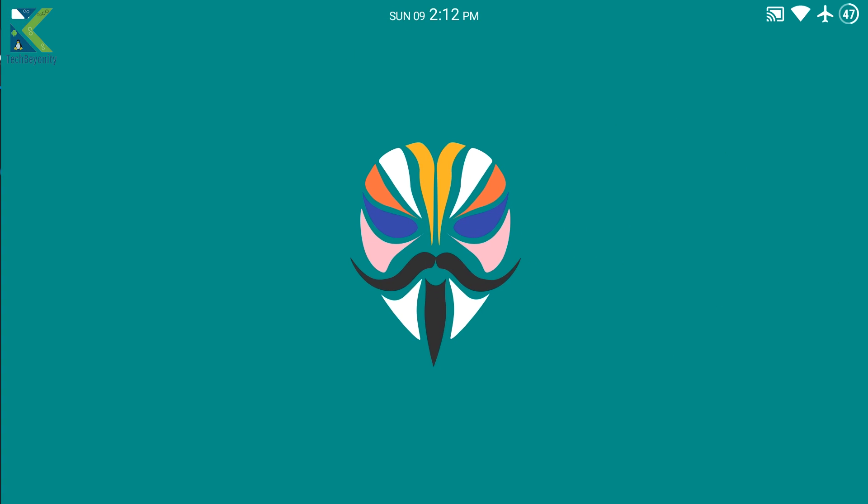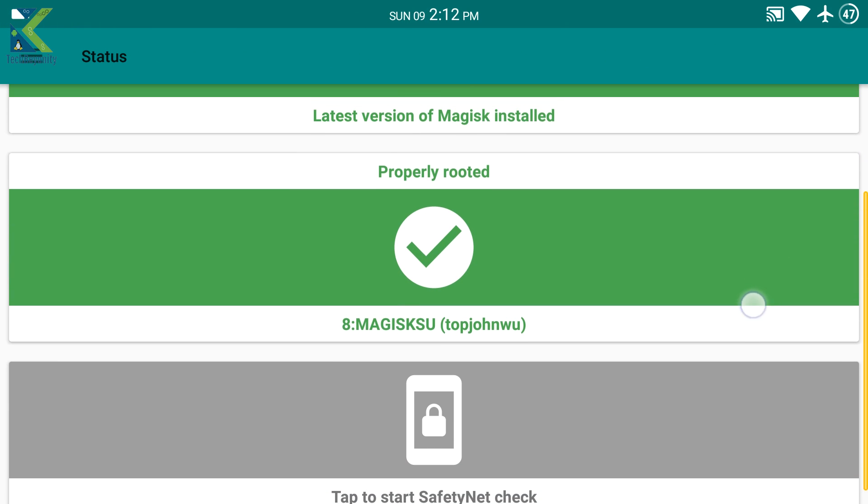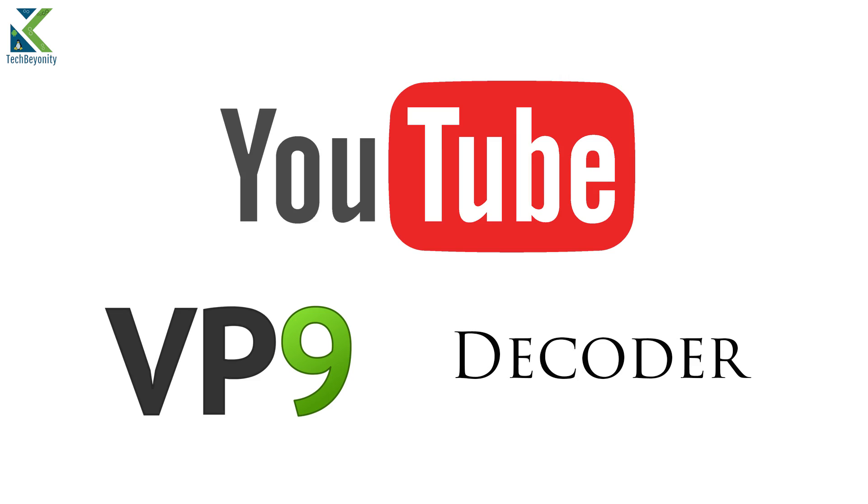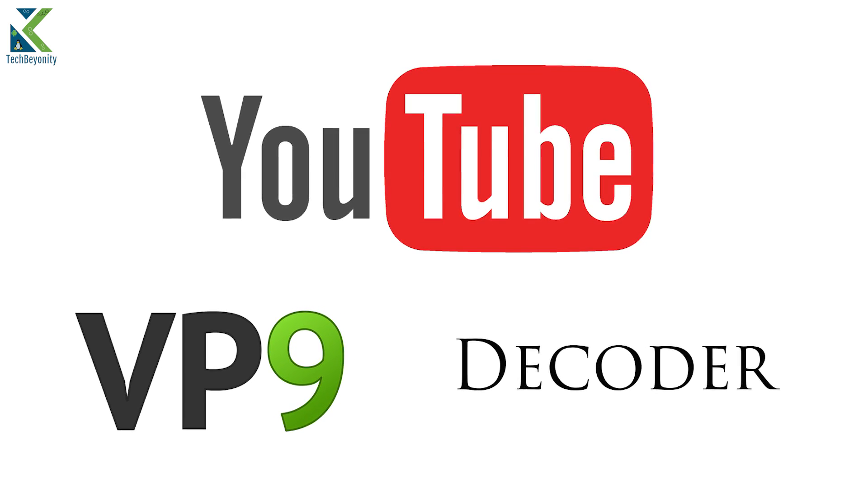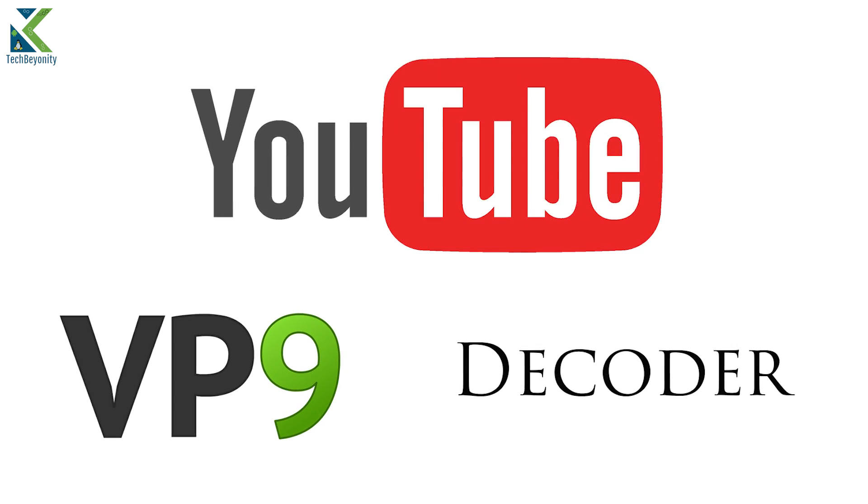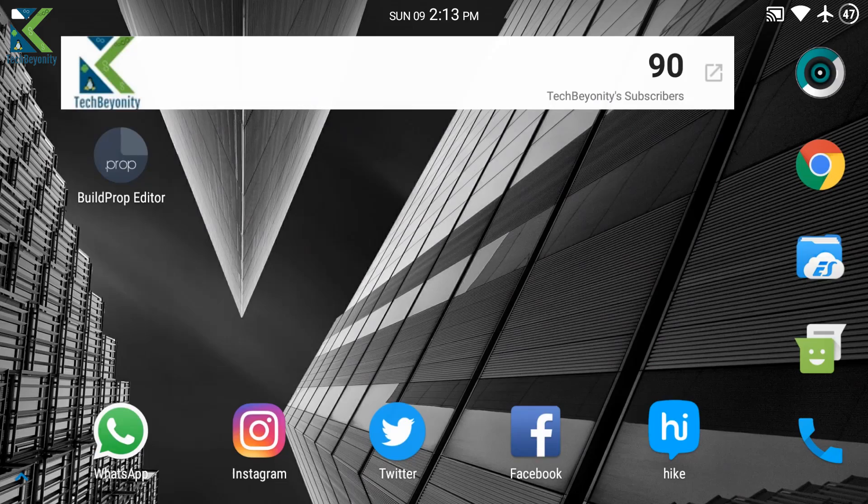Requirements: For this trick to work, your device must have root access and hardware VP9 decoder support, as YouTube 4K videos are encoded in VP9.